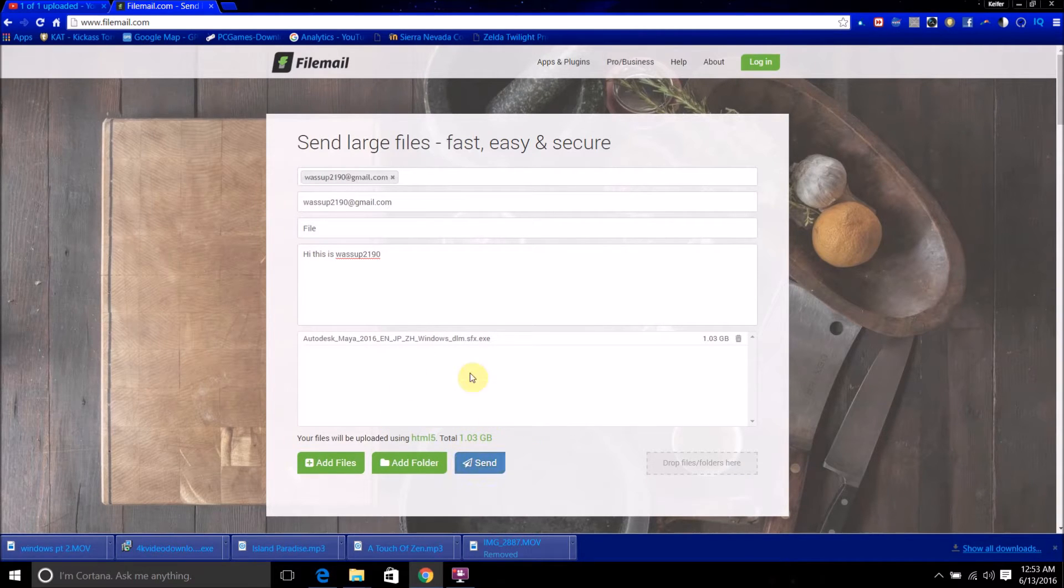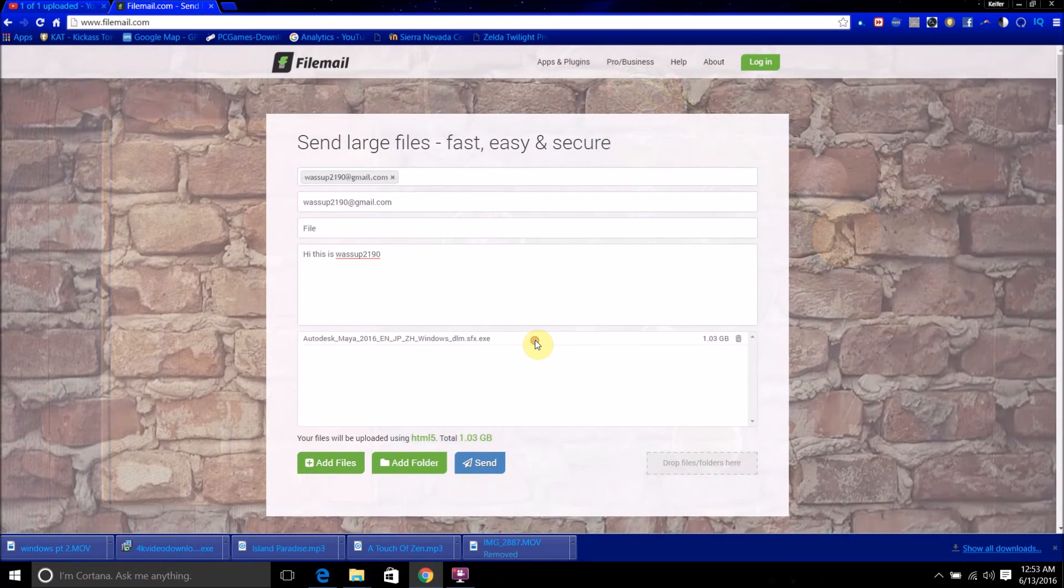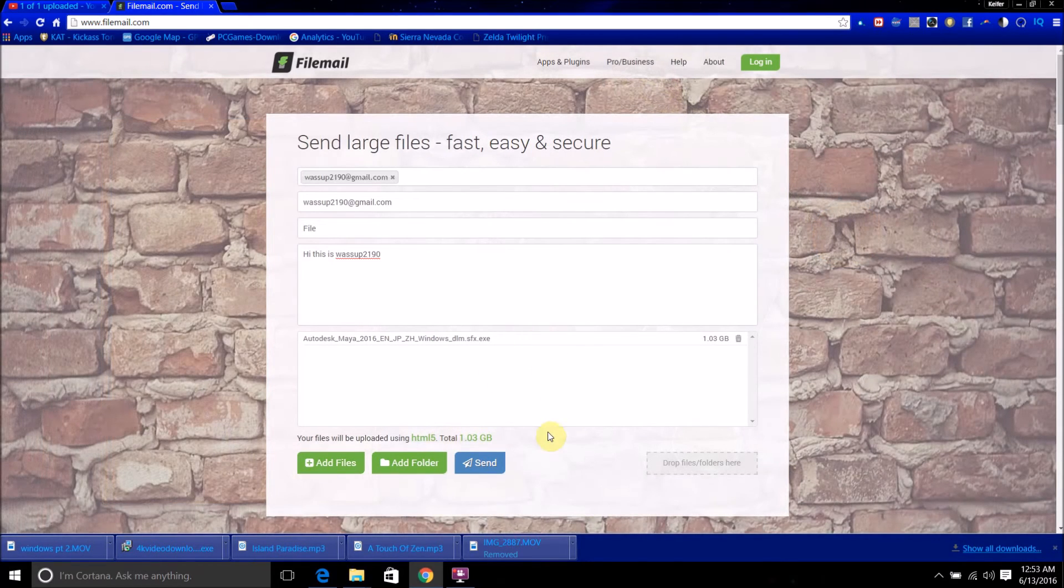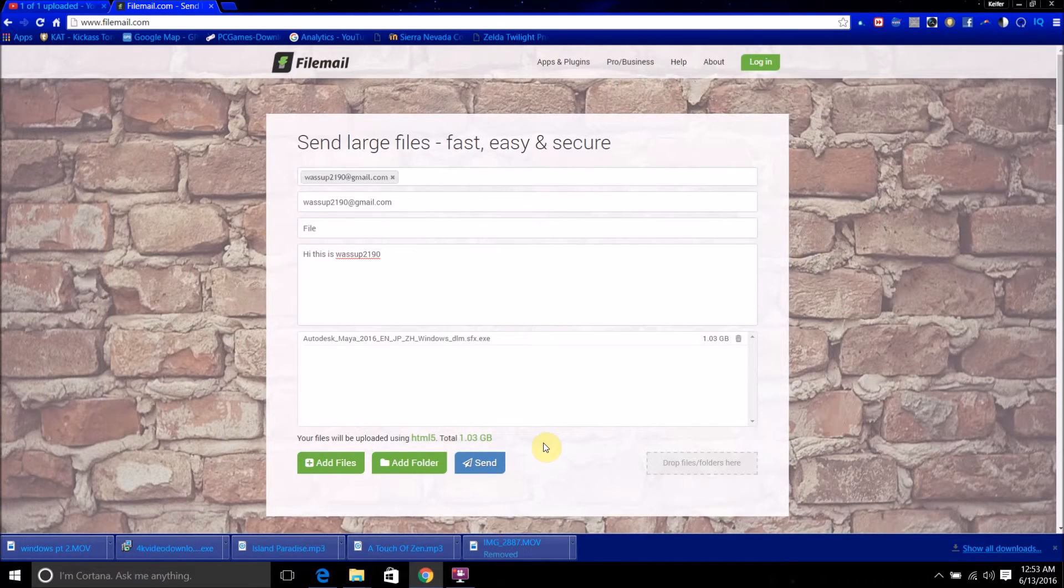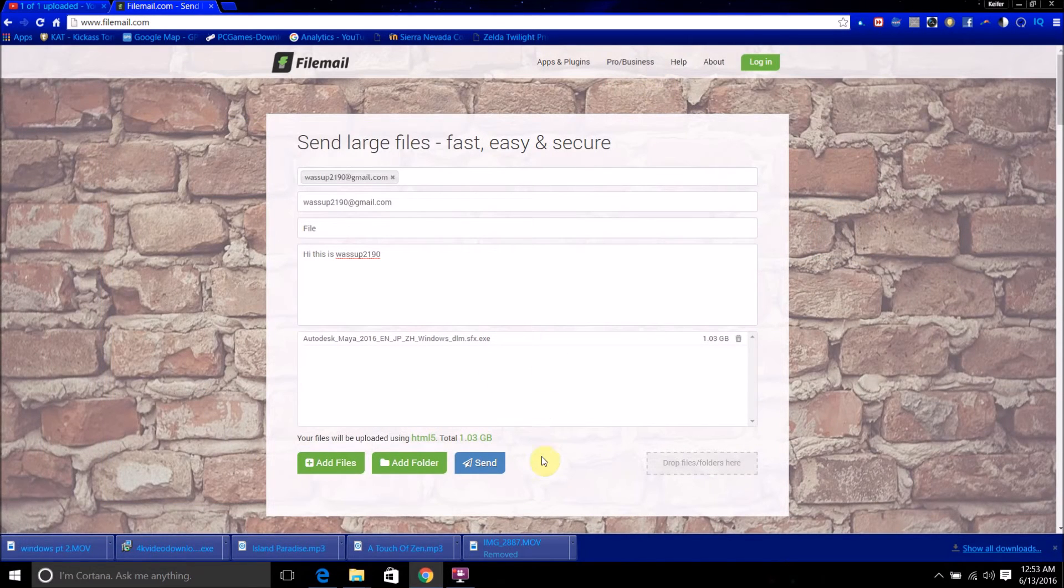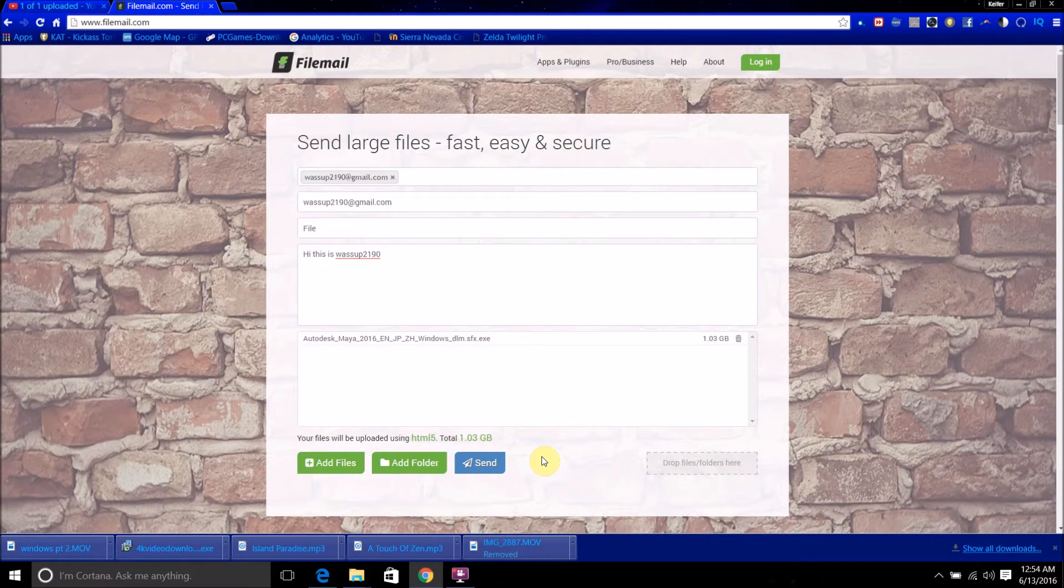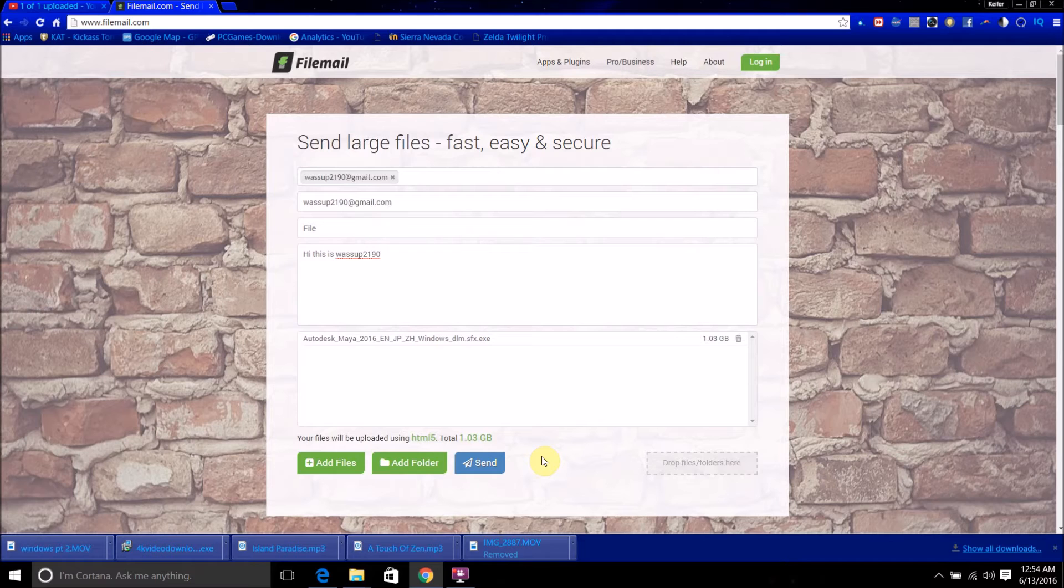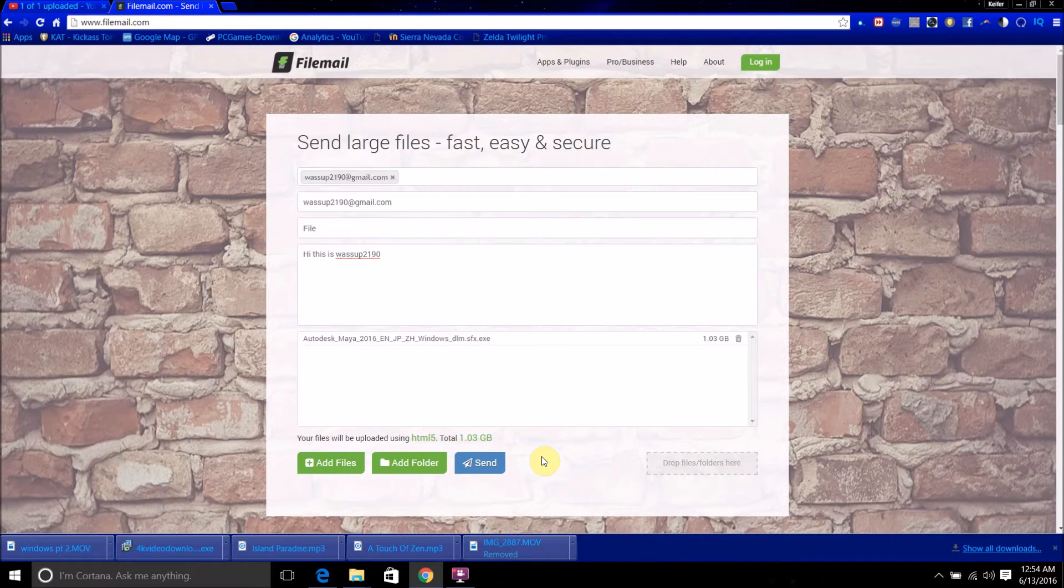And now what you want to do is just click send. I would not recommend sending files that have extremely personal information, as I don't believe there's much security with the free version. So, do keep that in mind.